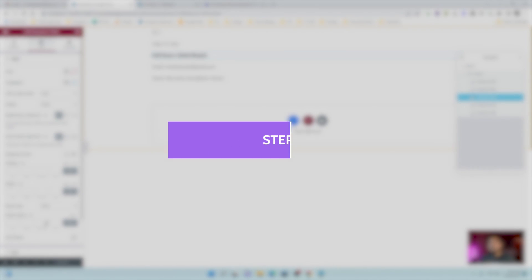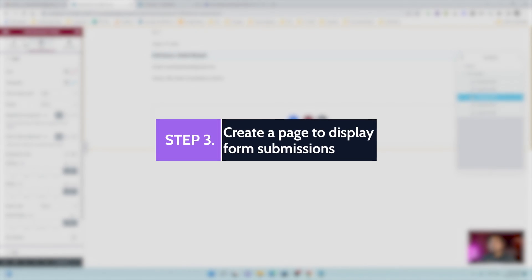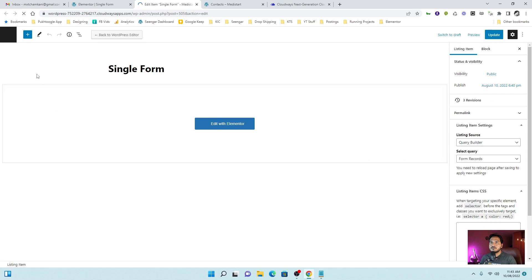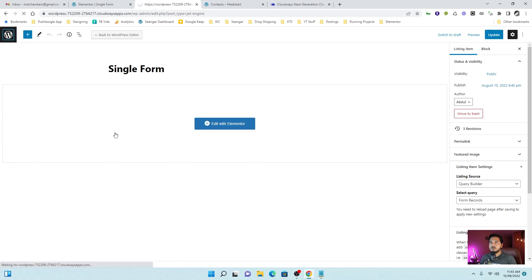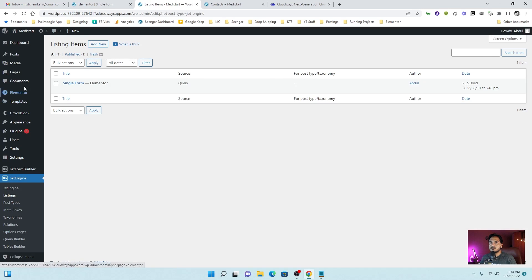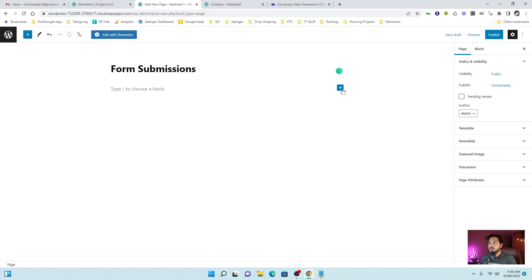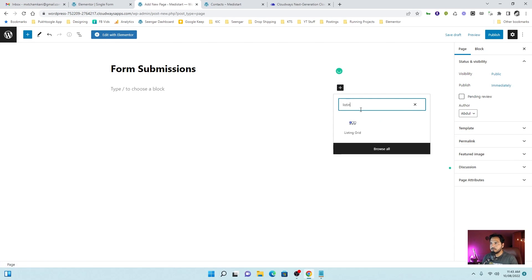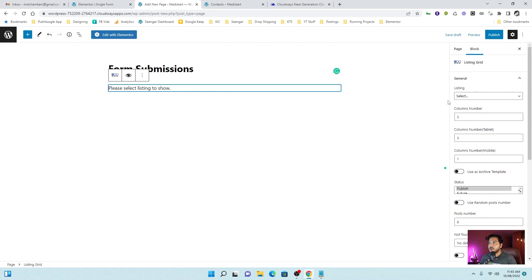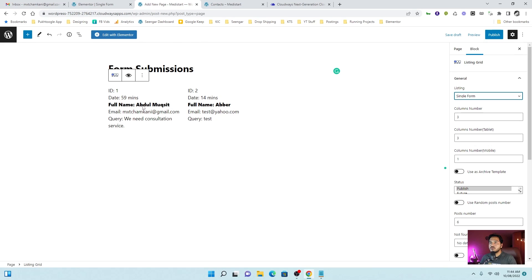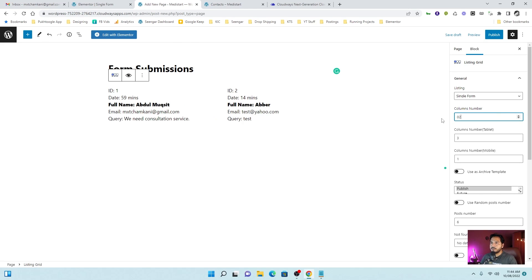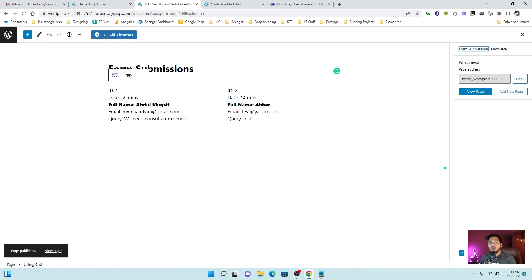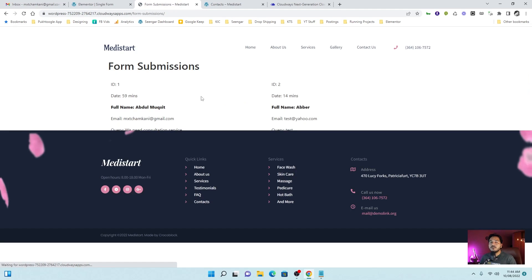Now we will create a page where we can display those form submissions. Let's go to pages, add new. Form submissions. I will take a listing grid and I will choose single form. So I have two records. I can choose the column to be 2 and publish. Now one thing needs to be mentioned here, that these forms are usually on private page or you have to do it inside profile builder of jet engine. So public cannot access the pages. So we have our two records here.